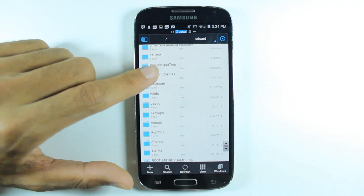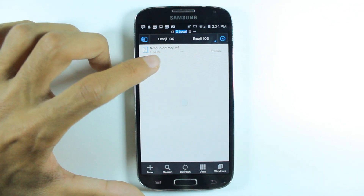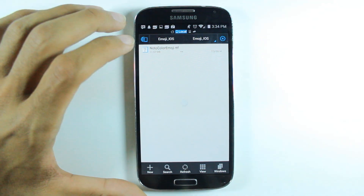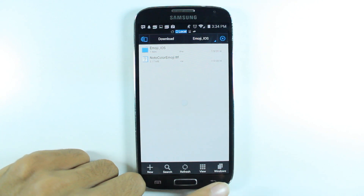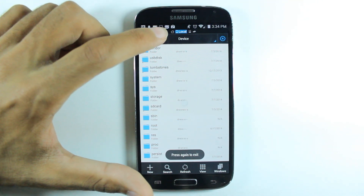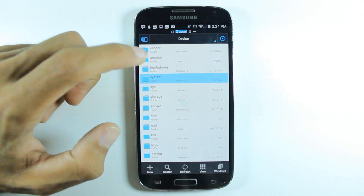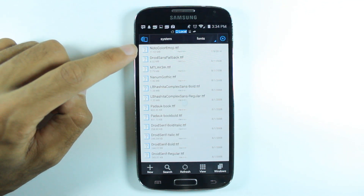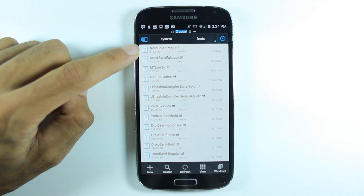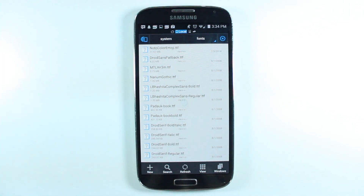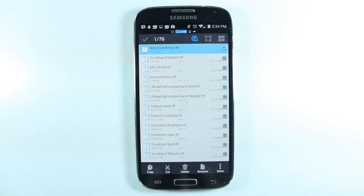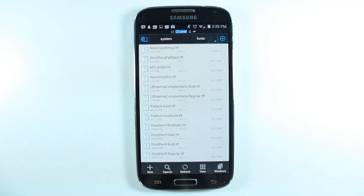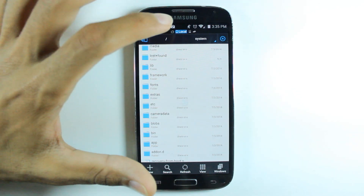Go to your downloads folder or wherever you downloaded the file. The file is going to be called "noto color emoji.ttf". Now, before you do anything, go all the way back to Device, then go to System, then go down to Fonts — it's right here. Find the file "noto color emoji.ttf" — you're gonna have the same one because we're gonna replace it. Just in case anything happens, copy it and paste it somewhere safe so you can restore it if needed.